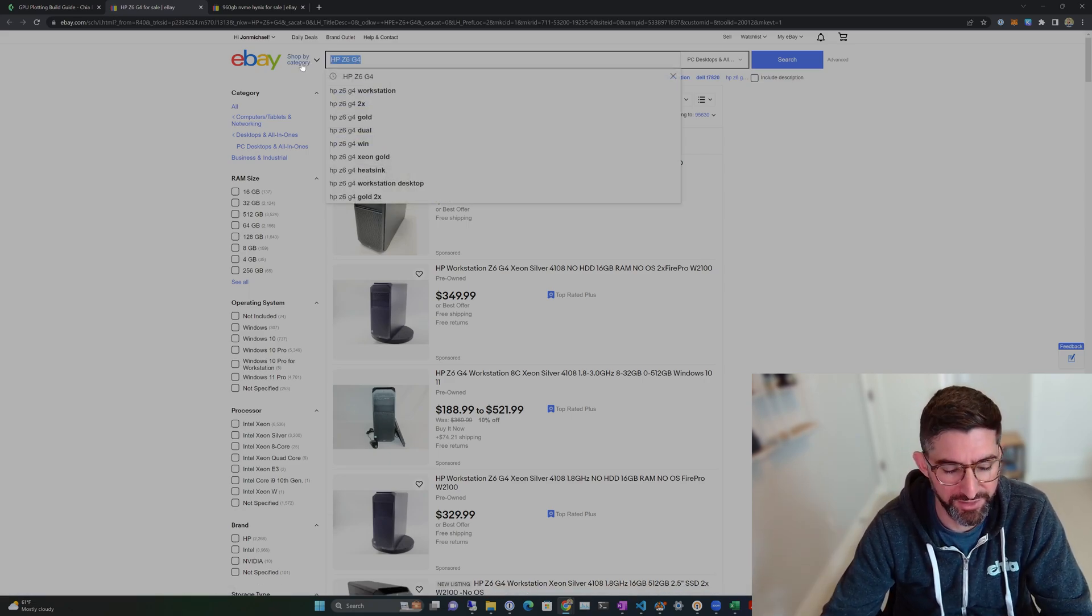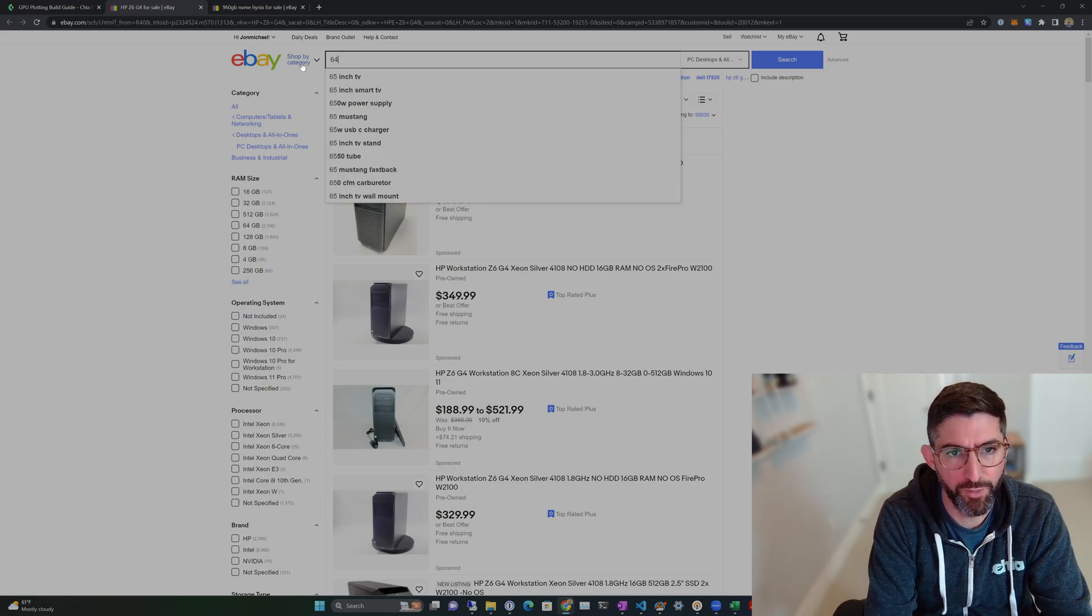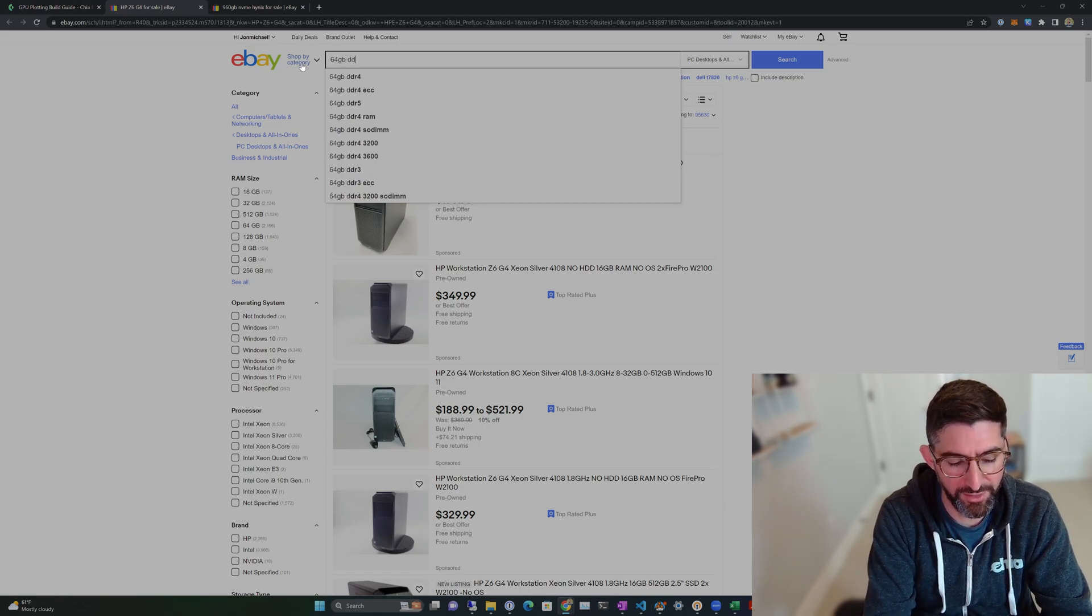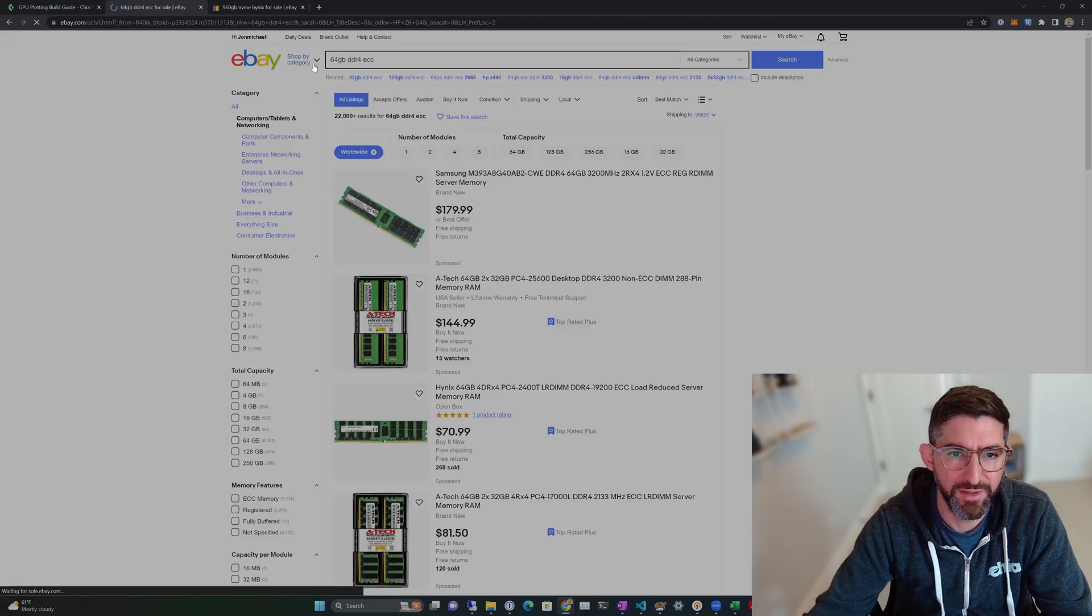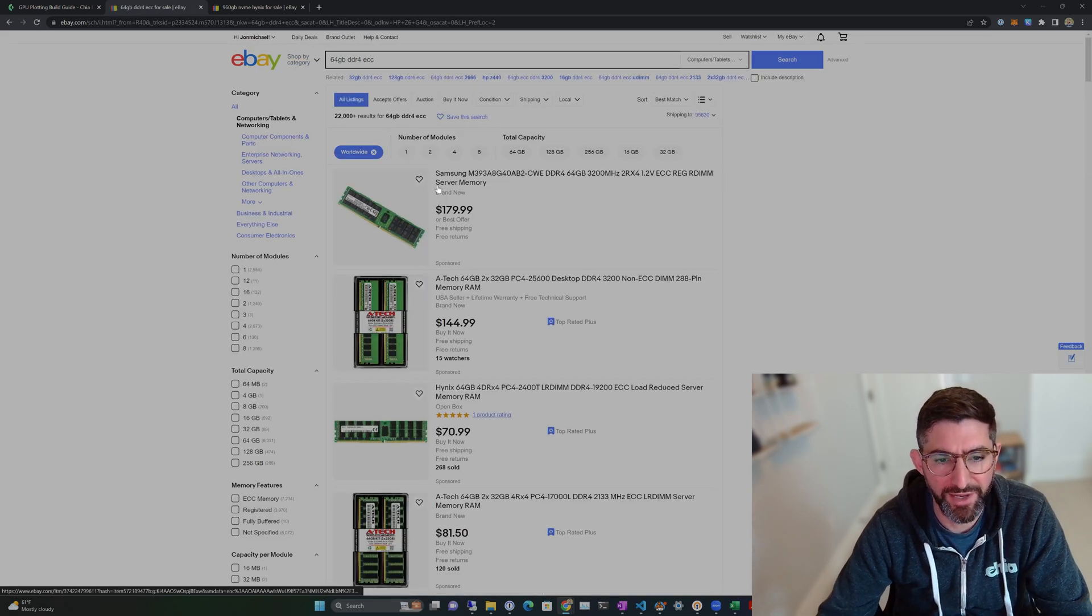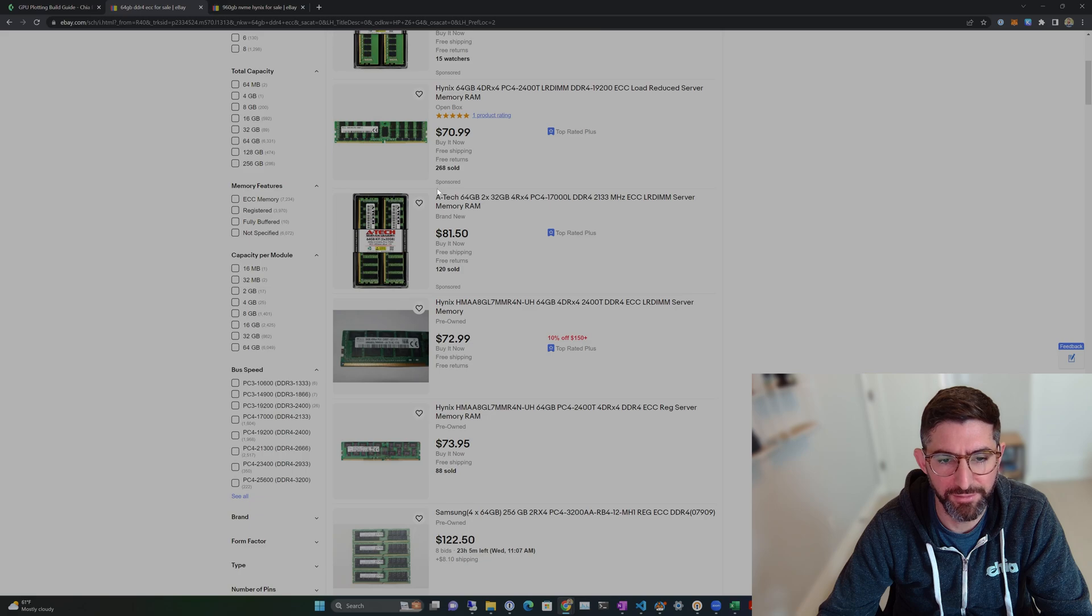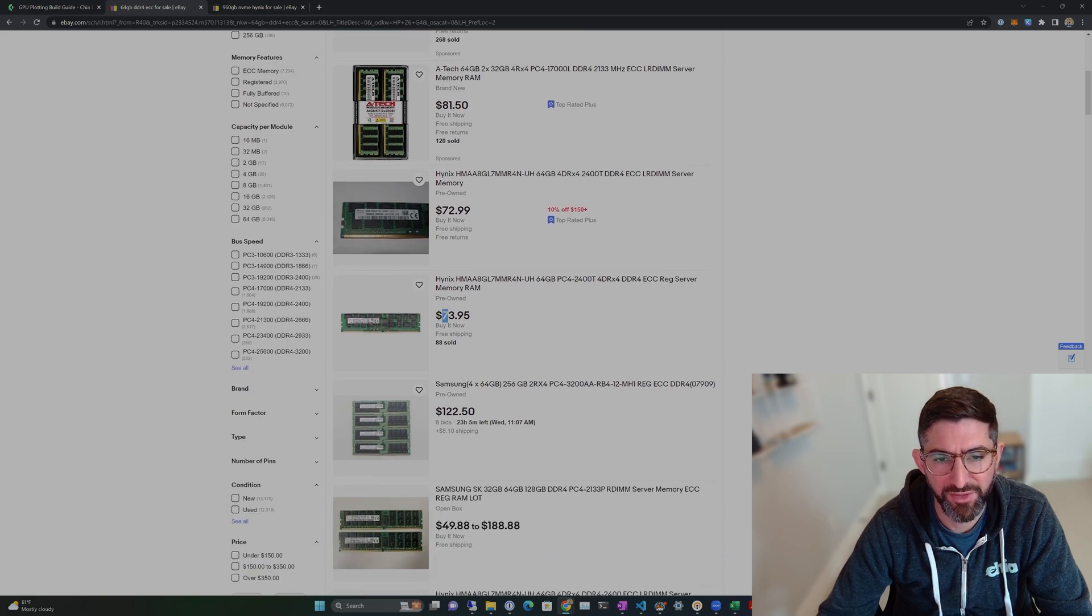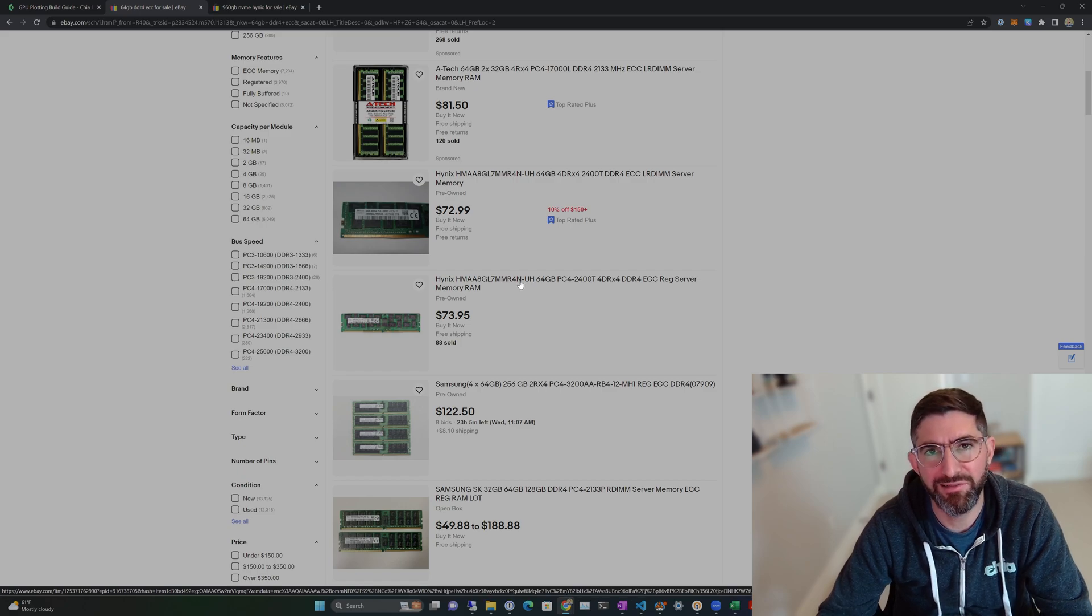You can just look in here and type in 64GB DDR4 ECC. And what I found was some 2400 sticks for $73 per stick. That's not bad. I found it for around $1 a gigabyte.